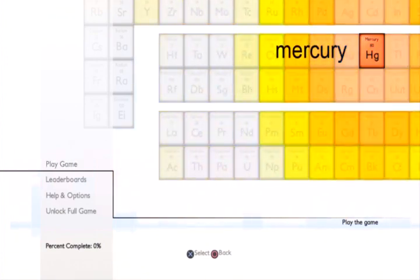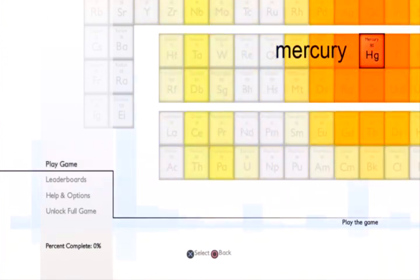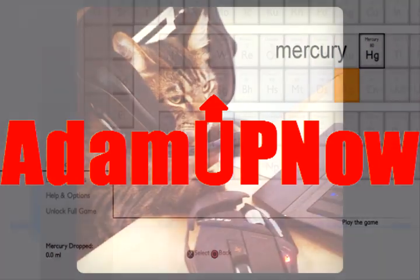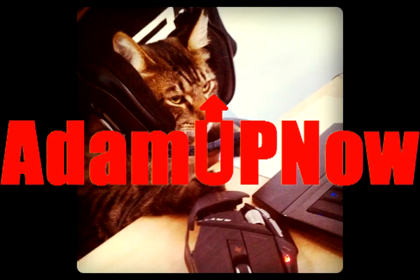Alright, so thanks you guys for watching. I hope you guys enjoyed. This is Adam up now. Enjoy your gaming. It's Sugar Jesus.